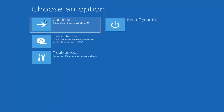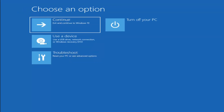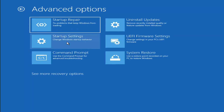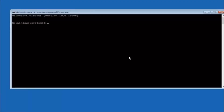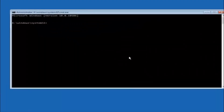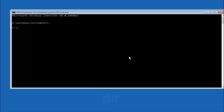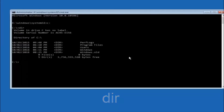Another option: go underneath Choose an Option, select Troubleshoot, Advanced Options, and then select Command Prompt. The first thing we should do is type our main hard drive — in most cases it should be the C drive, so type C colon and hit Enter. Once you're underneath the C drive, type DIR and hit Enter. It should show program files, users, and Windows in there — that's how you know you're in the right directory. In some cases it might be the D drive, so just keep that in mind.